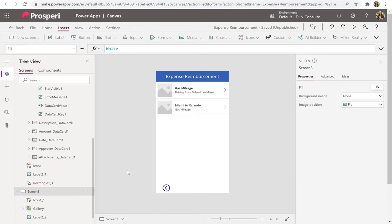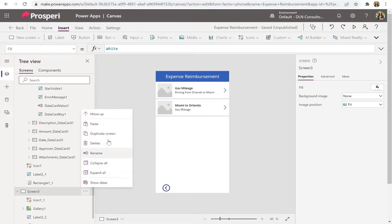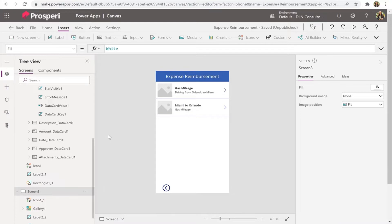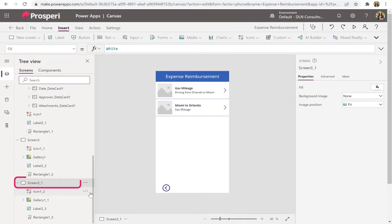Now we need to insert a new screen — our detail screen. The first screen is the form to create new items; we'll reuse that same form to edit items, but to visualize them we need a new screen. Let's insert one — I think it's better to duplicate so we keep the title, header, and back arrow. Let's duplicate. I'll rename it to screen four.